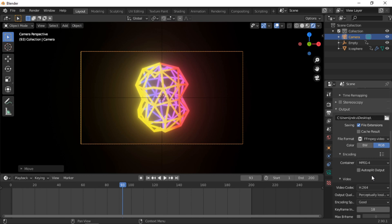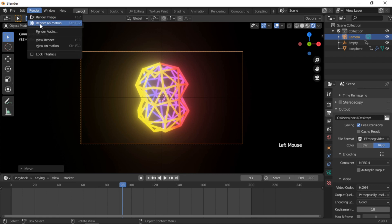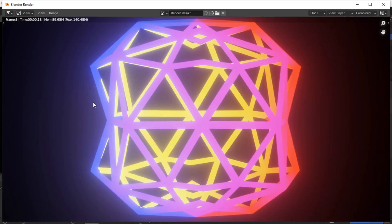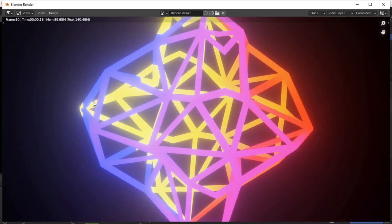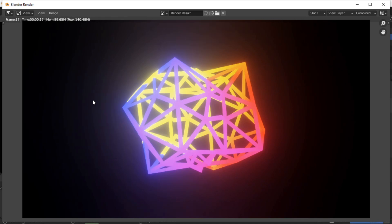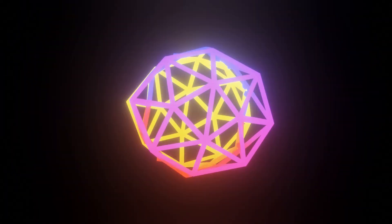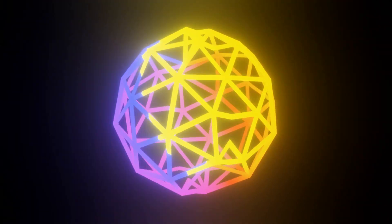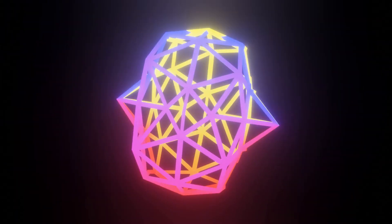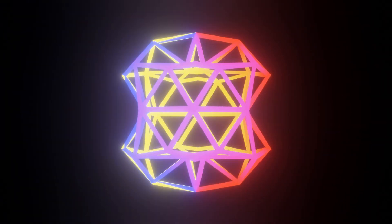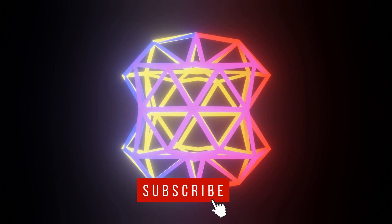To render the animation, click on the Render menu, then Render Animation. I will pause the video while it renders. If you found this tutorial useful, click the Like button and subscribe to this channel for further tutorials. Thank you.